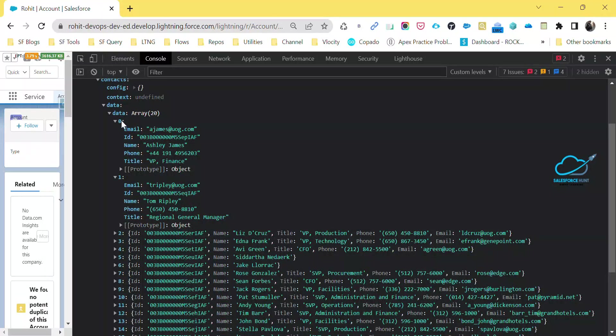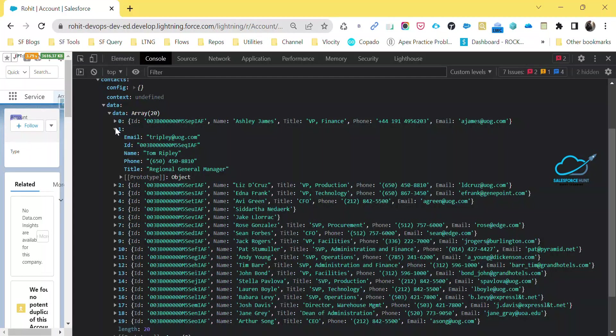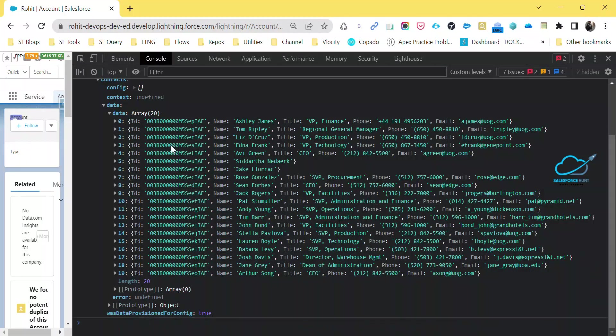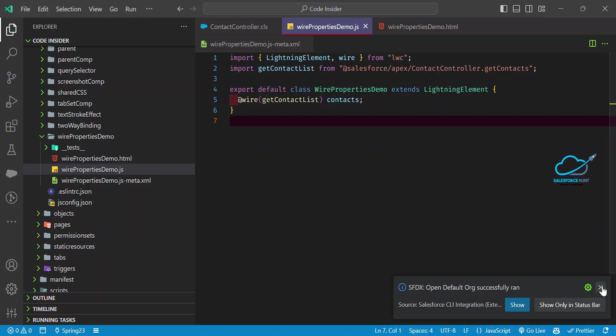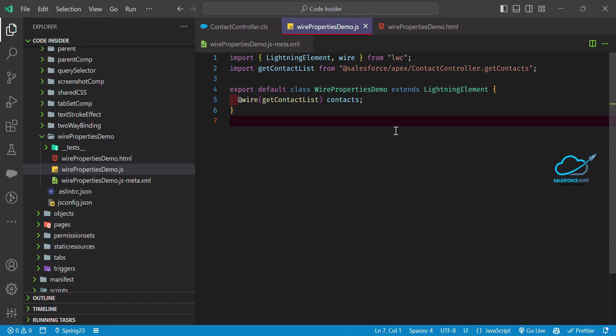You can expand each item and see all the data inside your wire property. This is the way to debug your wire property inside LWC using Salesforce Spring 23's new 'View Debug Information' feature. I hope you learned something new. Please like, share, comment, and hit the bell icon for more updates. Bye!